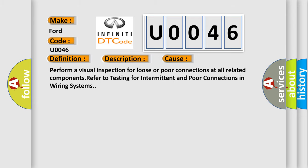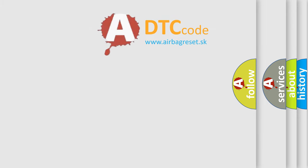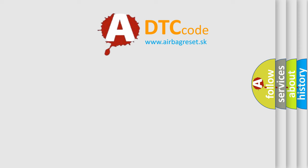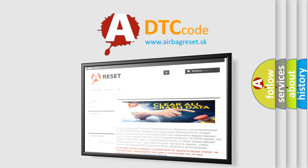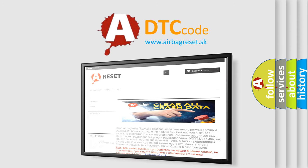The airbag reset website aims to provide information in 52 languages. Thank you for your attention and stay tuned for the next video.